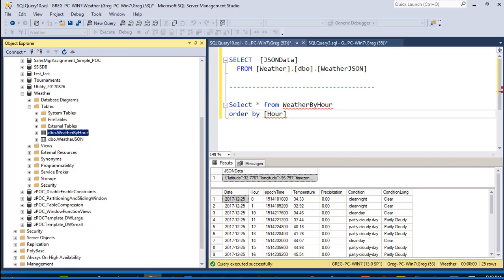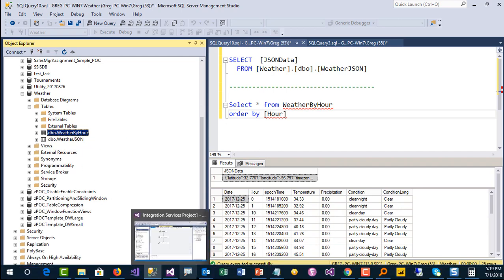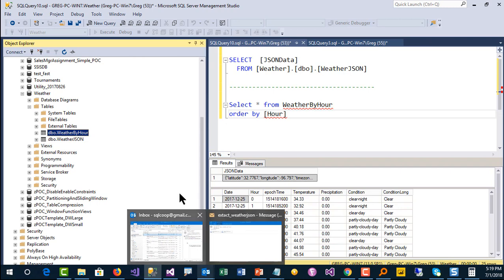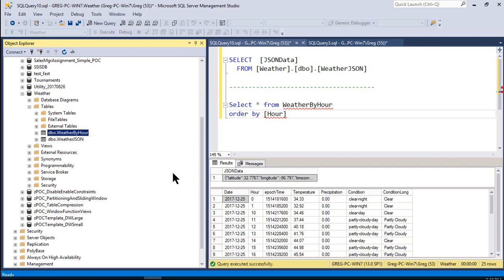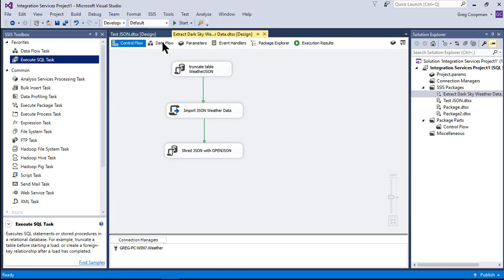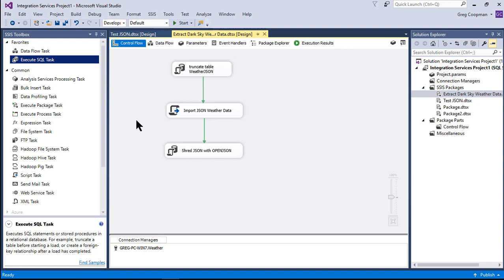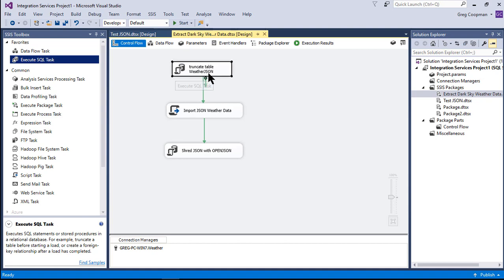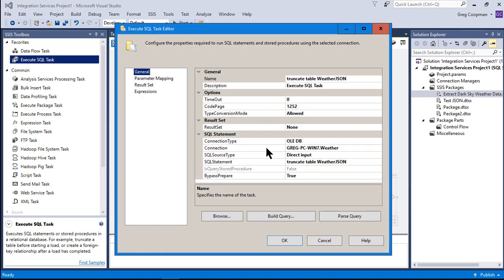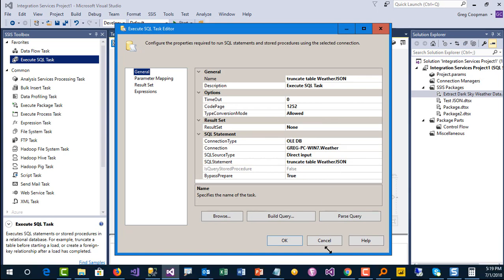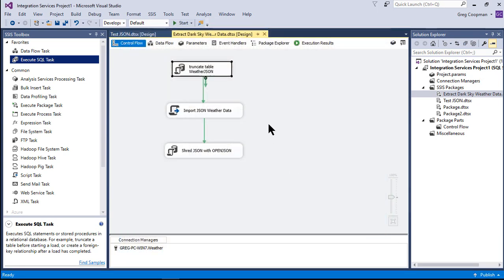So now let's take a look at the package. I've already created the package. Here's the package, it's a very simple example. I've already written the code, so you don't have to watch me type at all, but you will be able to pause and study the code. Basically, I just do a truncate on the weatherJSON table, which is where I'm going to dump the single day's worth of JSON data. So I truncate it first, just keep everything clean so it's easier to show you the example.